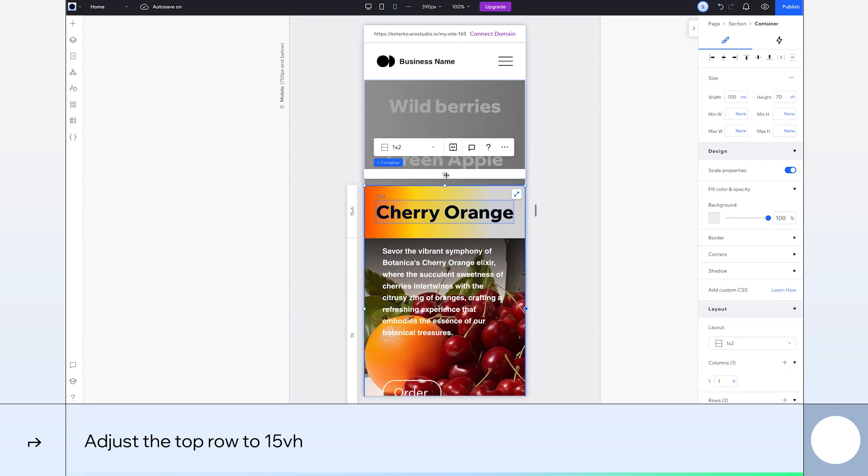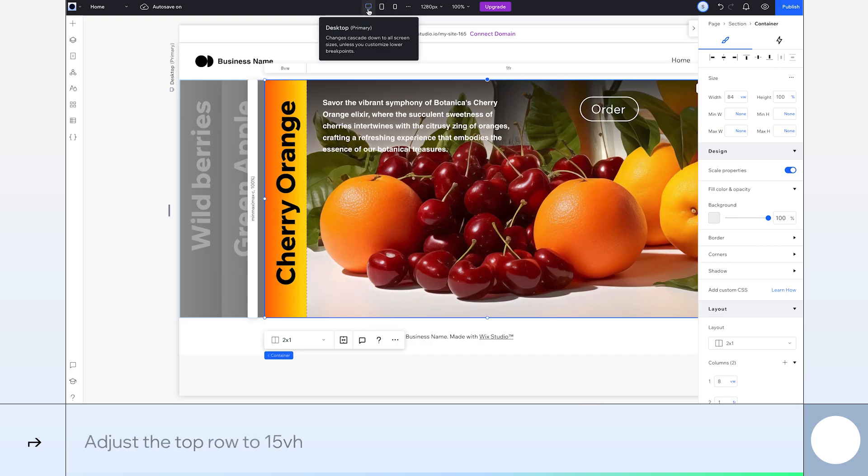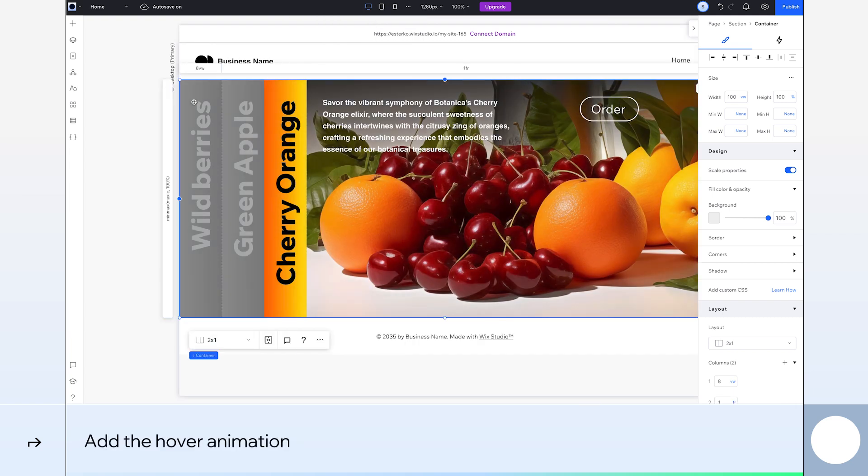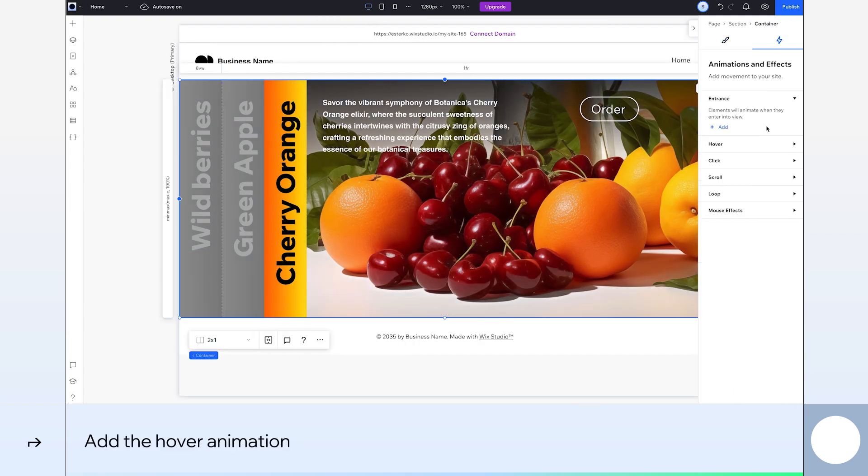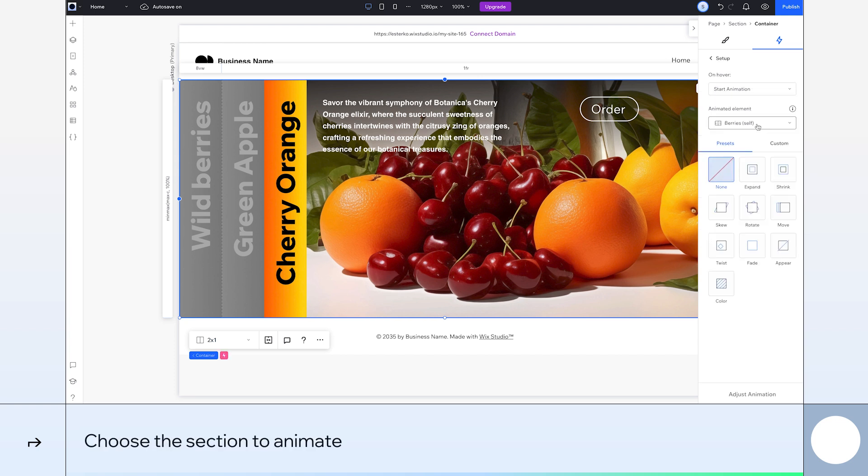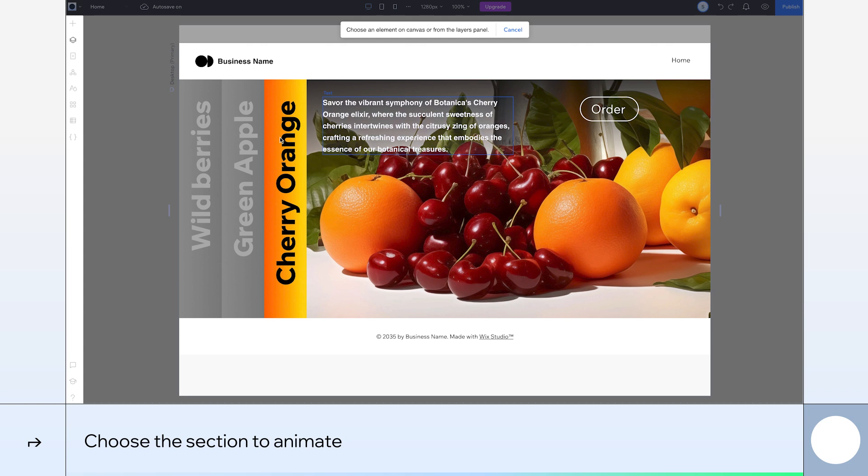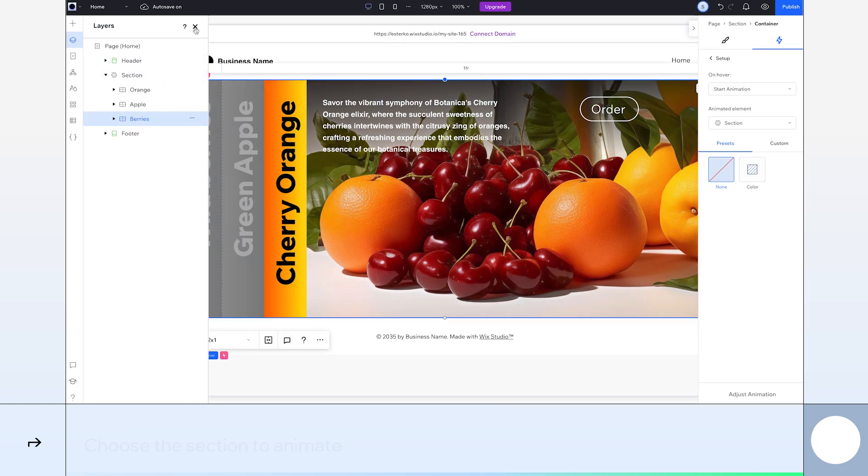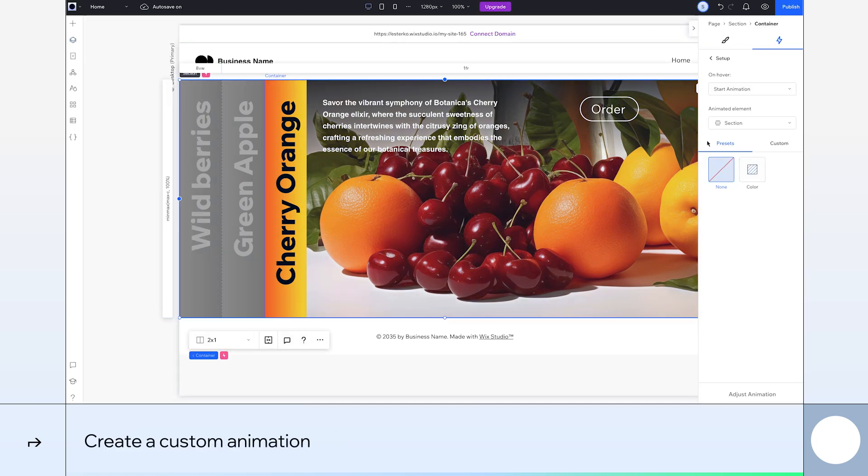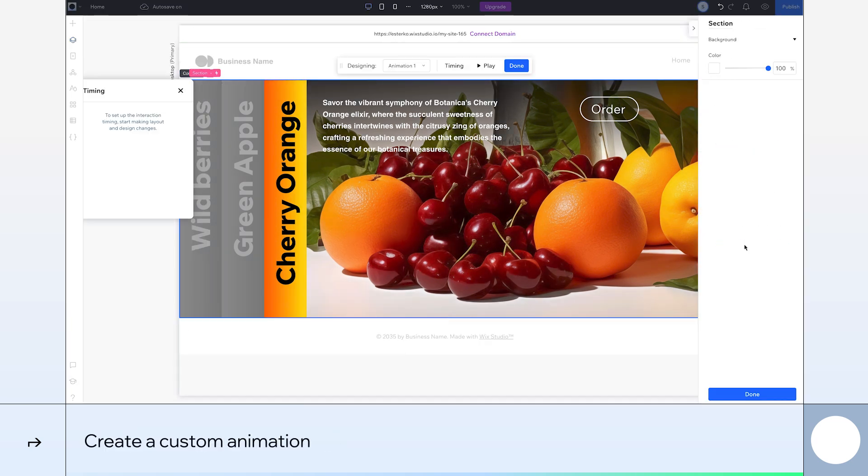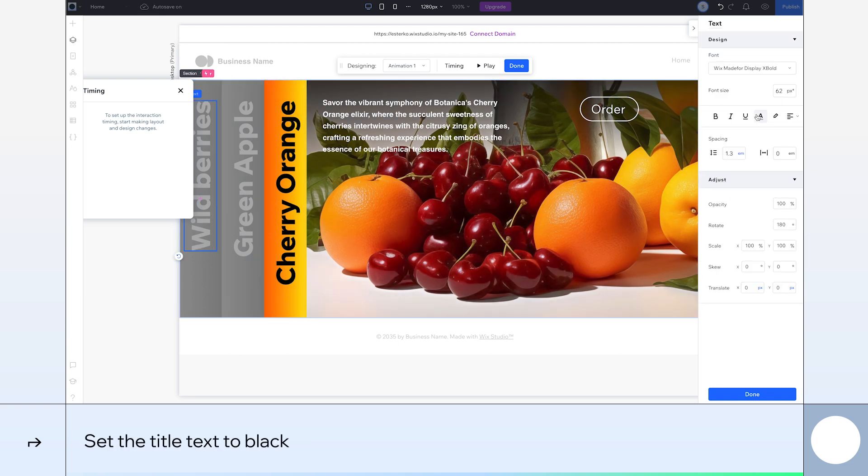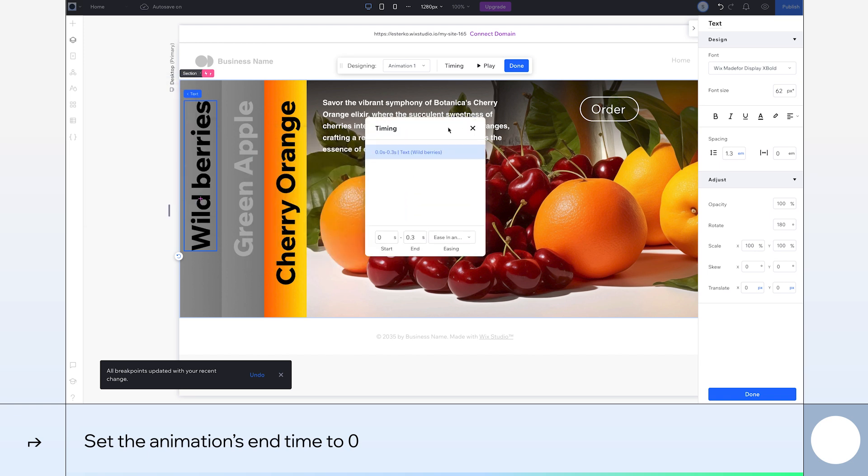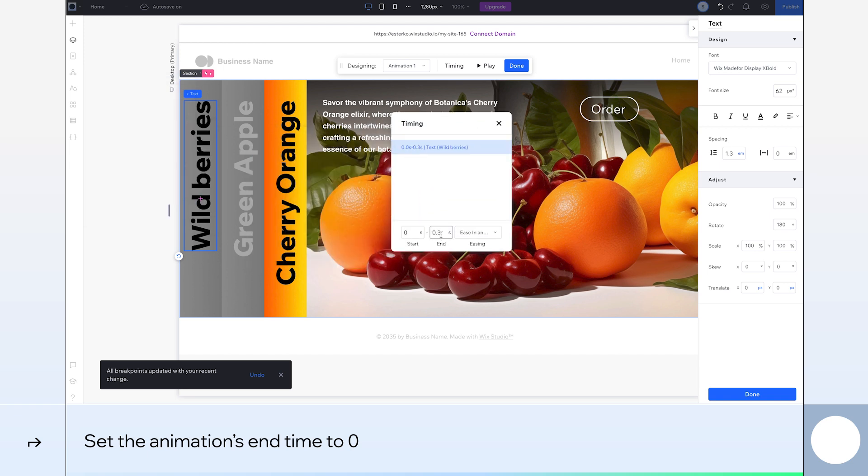Let's return to the desktop breakpoint and add the hover animation. Select the berries card and in animations and effects, go to hover and select add. For the animated element, we'll select choose on canvas. Now, choose the section itself so we will be able to animate all the elements within it. I find it easiest to do this from the layers panel. Now we'll create a custom animation. Let's start with the wild berries card and change the text to black. Now let's set the animation's end time to 0 so it starts immediately on hover.